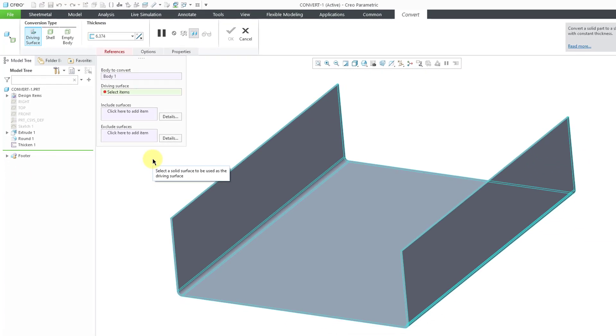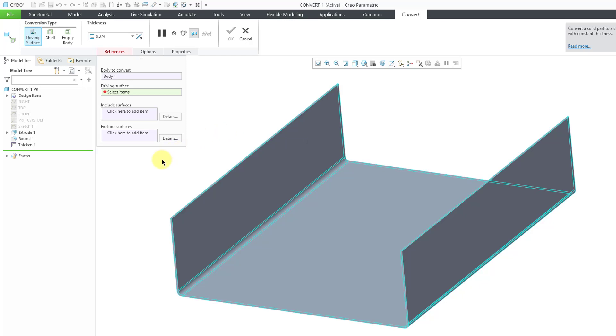So I've selected the command. Here I have a standard part model. It already has a constant thickness in it.